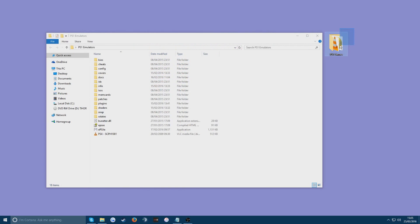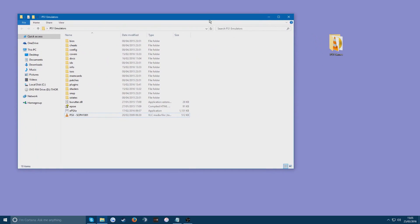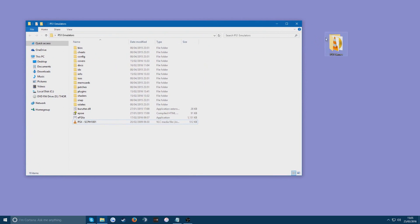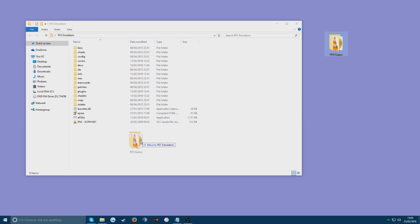You can see here I've got a file of PS1 games. Just got my Spyro games in it. So once you've downloaded the game and put them into a folder, just move your PS1 games folder into your PS1 emulators folder. It just makes everything so that it's in the same place. So you just don't get confused. You can find it later.